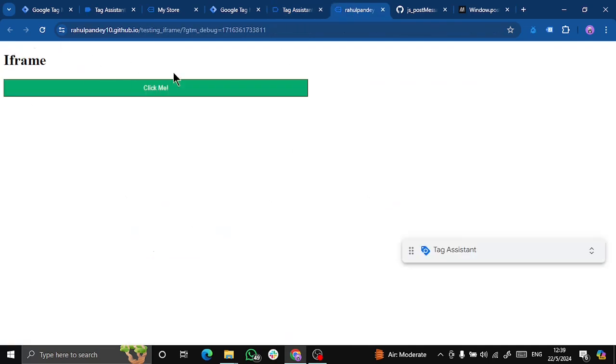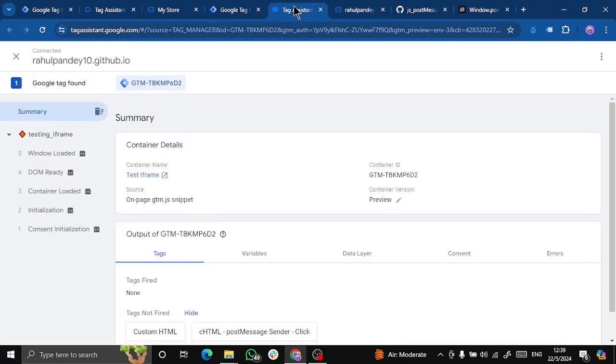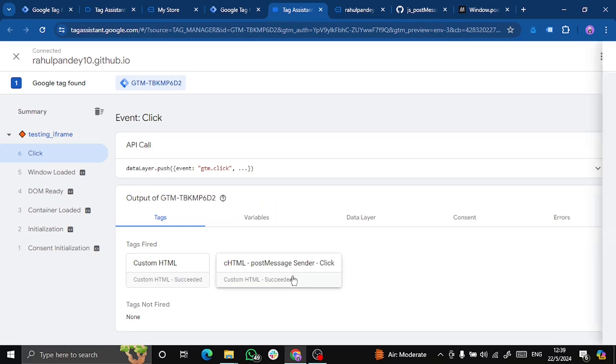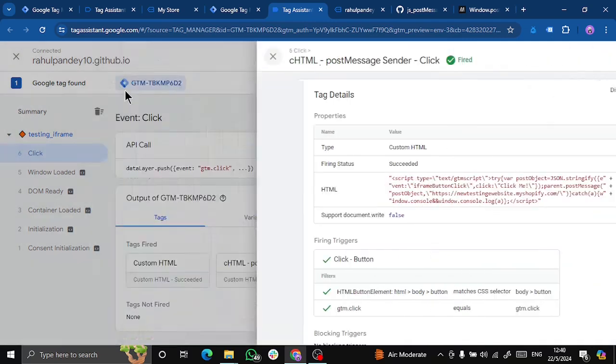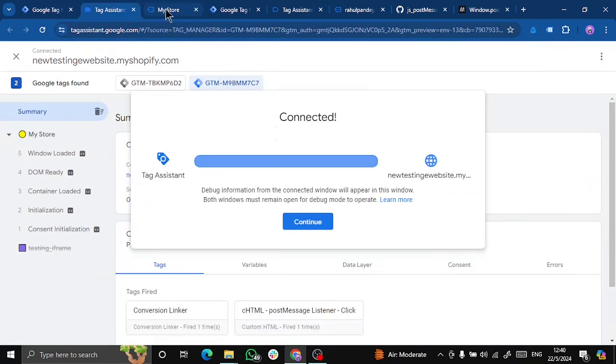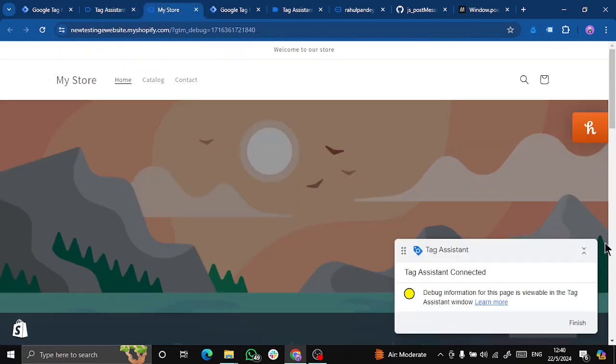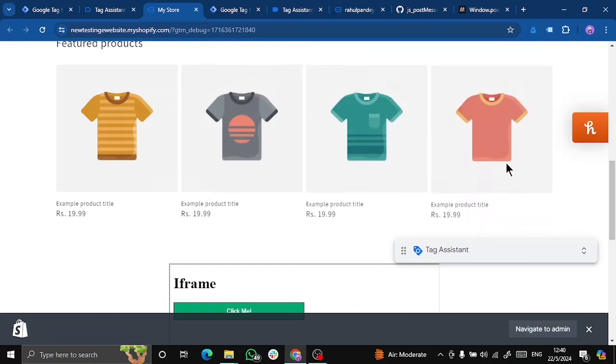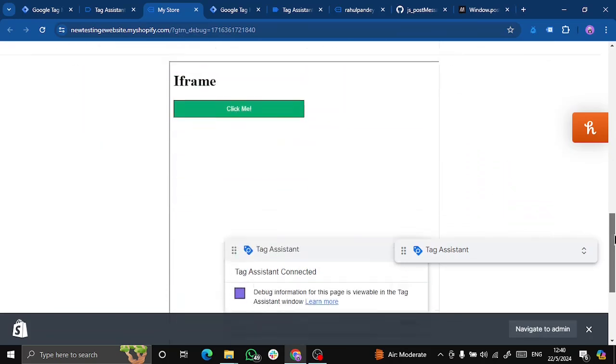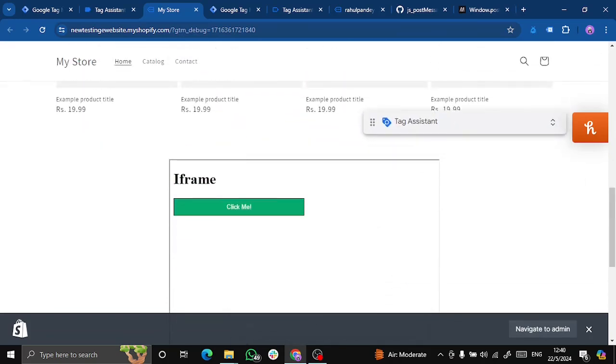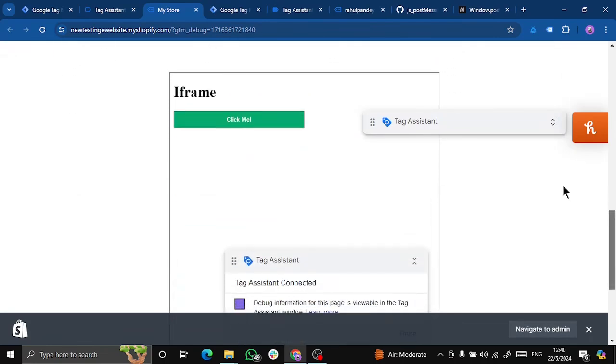This is my iframe. When I click click me, I get an alert. And if I go to tag assistant, I can see that my post message sender event is fired. Similarly, if I go to my homepage. So this is my iframe. And another way to check this, you can see that this tag assistant is for the parent page.